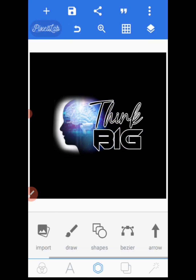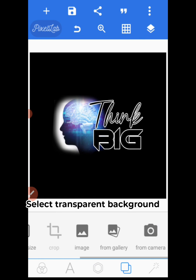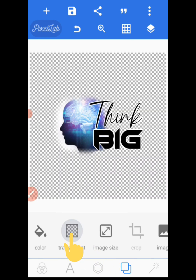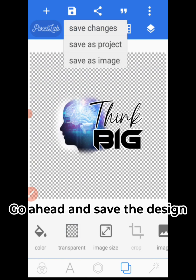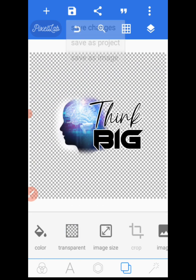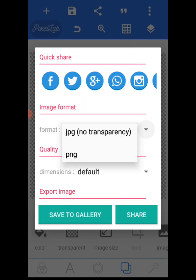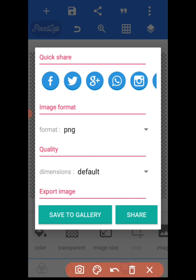After you are done with your design, you give it a transparent background. Click this layer and go to transparent. Once you select transparent, it becomes PNG format and will appear as only the design in Pixart. Go ahead and save your design — save as image, make sure it is in PNG format, which means no background. Then save to gallery in the format you want.